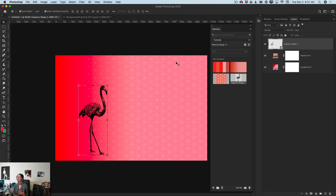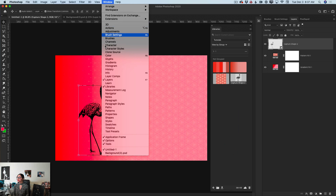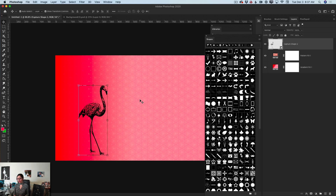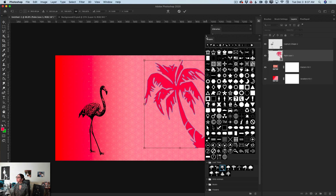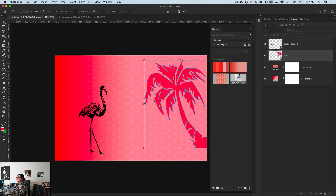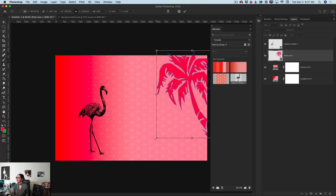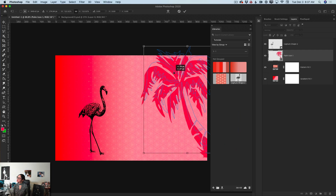Look at how beautiful that is! Now I will click on the Window menu and click on Shapes. With the latest update of Photoshop we have a lot of new shapes. I will scroll down the Shapes panel and click on 'Leaf Trees' — here we have a palm tree. I will click on it and drag it into my document.